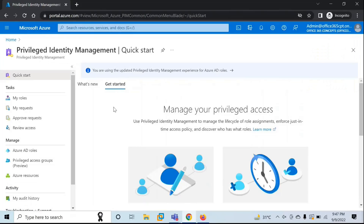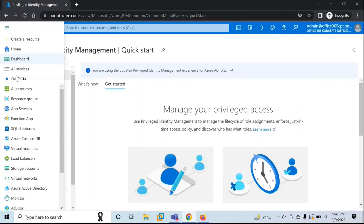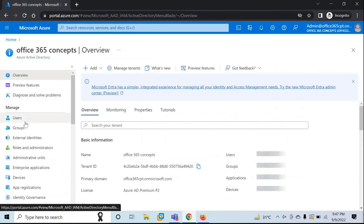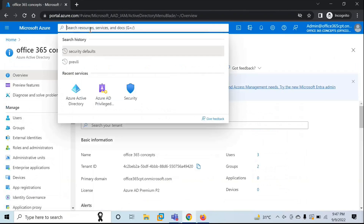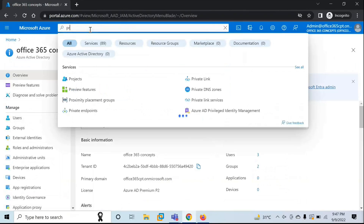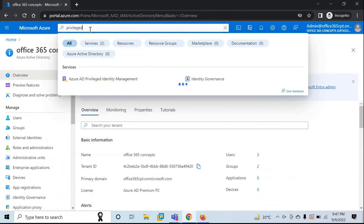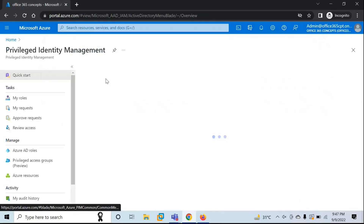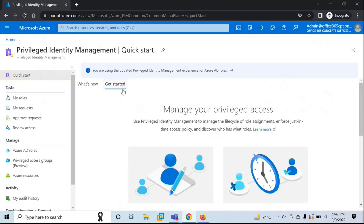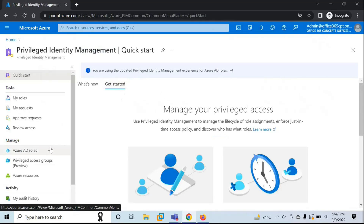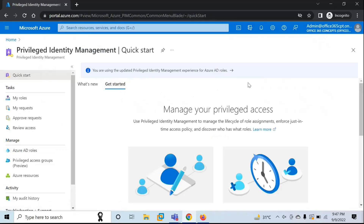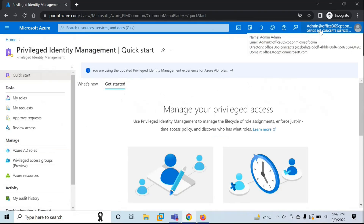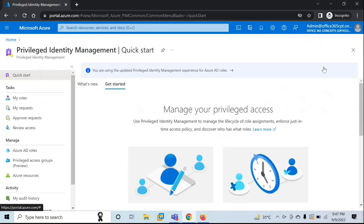To manage Privileged Identity Management Console, you will go to Azure Active Directory, and under All Services, here you can search for Privileged Identity Management. Click on this, and this will open the Privileged Identity Management Console. On this particular browser, I'm logged in with the Global Administrator account, who is part of the Privileged Role Administrator group.